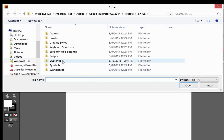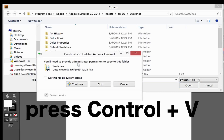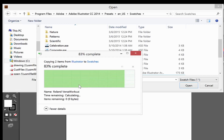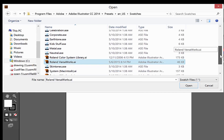Then go to the swatches folder and hit Ctrl+V. This will paste the two swatch libraries that we selected before into this folder. Hit Continue if the administrator privileges prompt comes up. Once both are copied into the folder, you will see them placed in here.